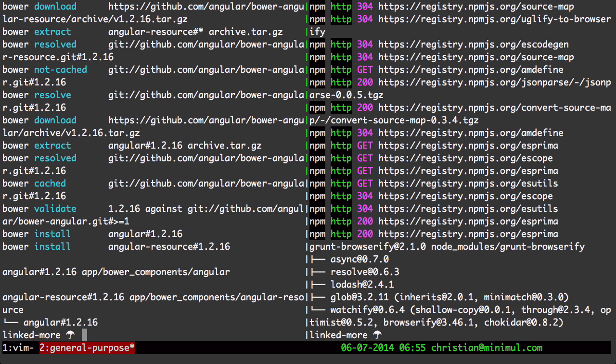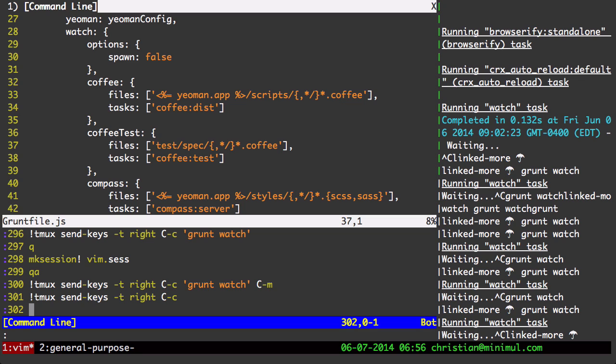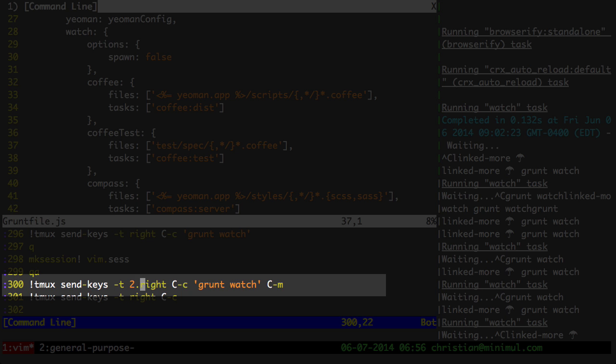Now to send to another window, let me go to the second window here. And I have a left, again, a vertical split and a left and right pane. So let me go back into here. Now to do that, what I would do instead at the target switch here is to do 2, which is window number 2 dot, let's just say left.